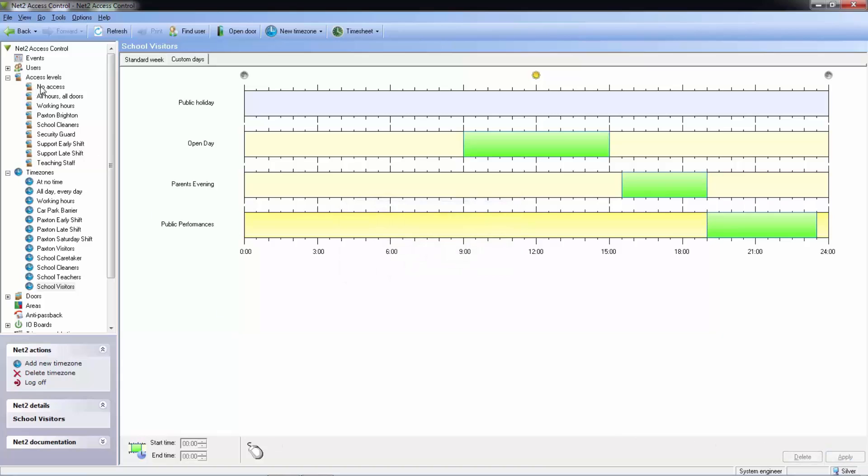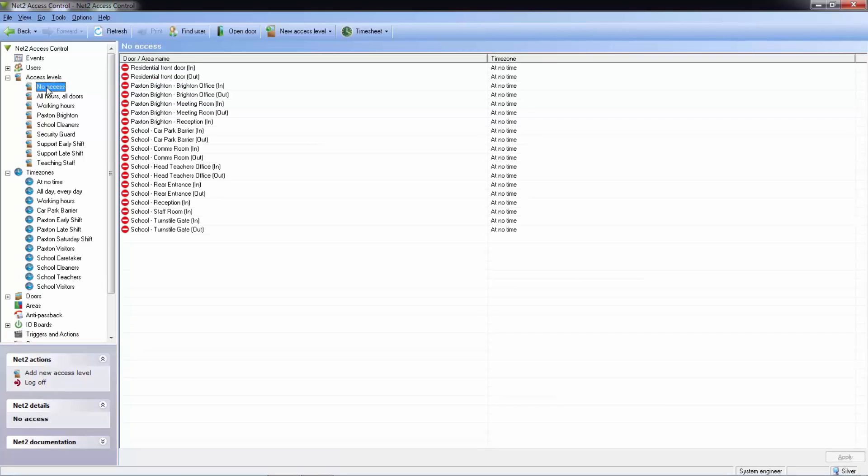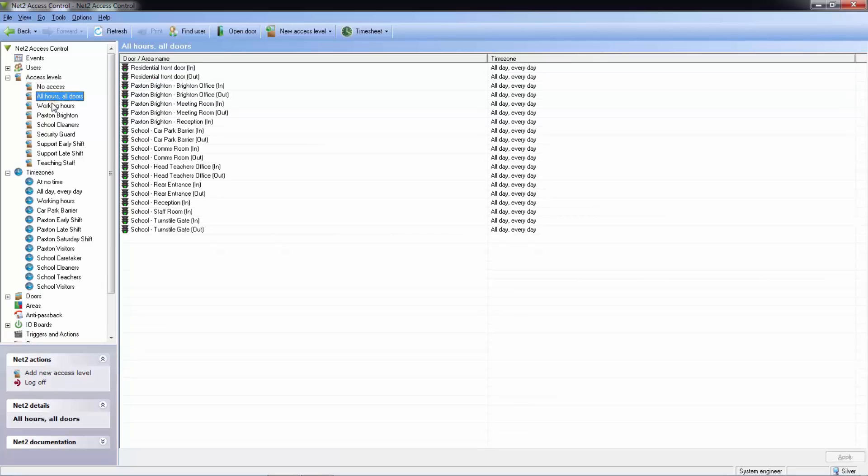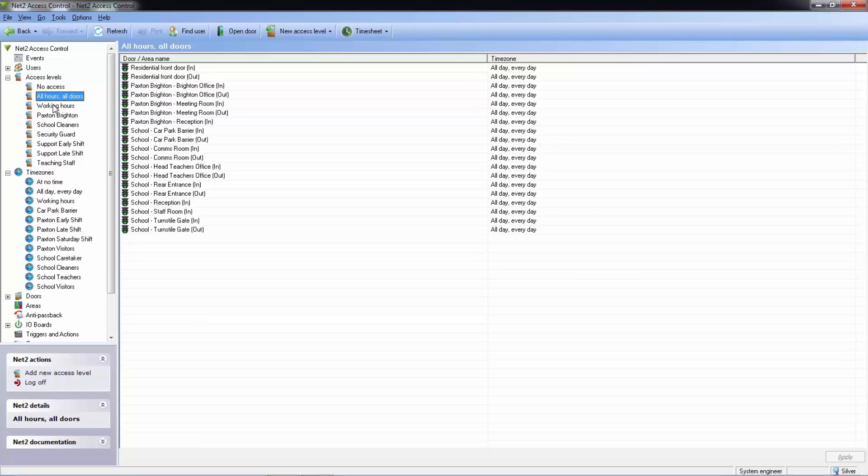Access levels determine the specific doors or areas that users or departments can gain access to.